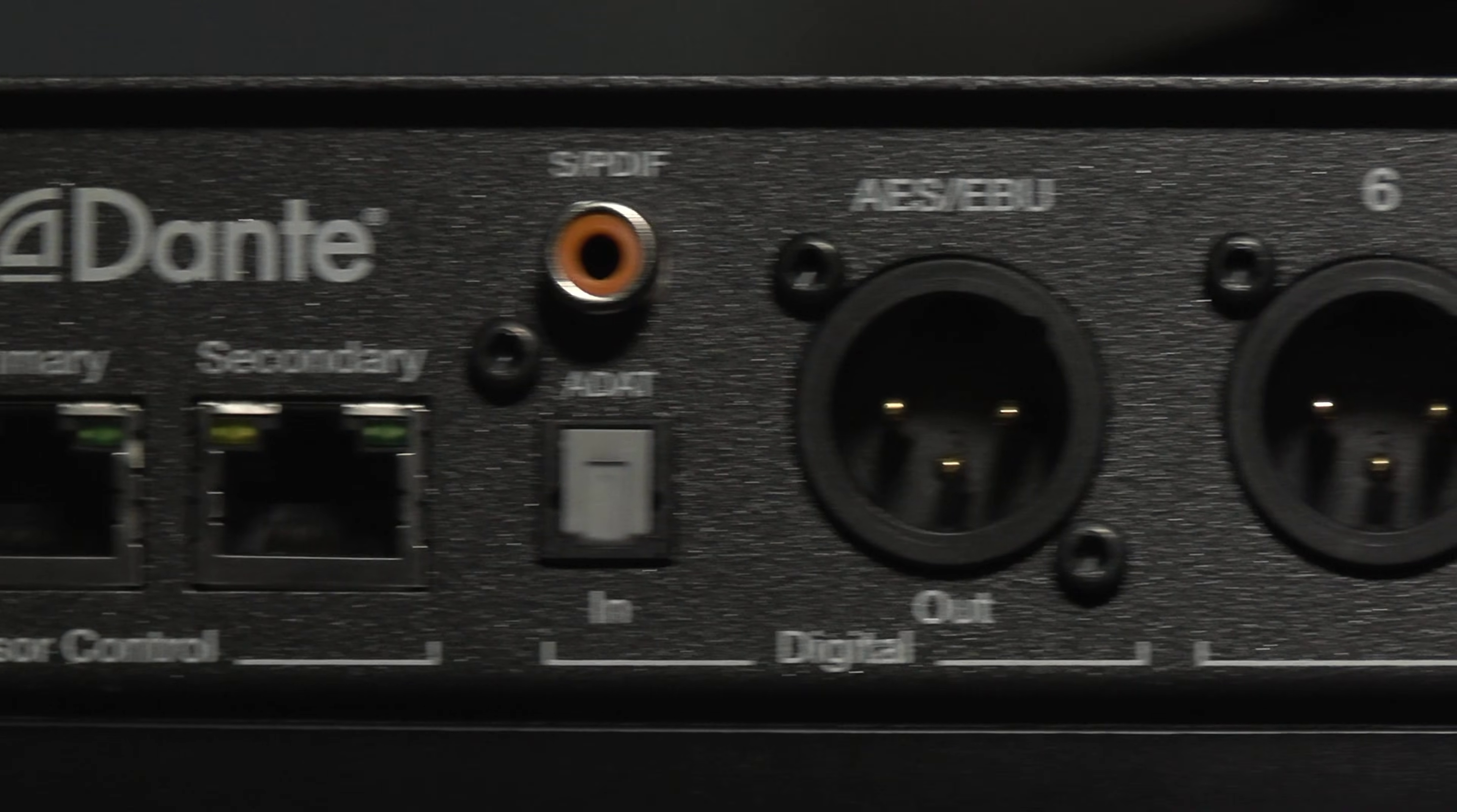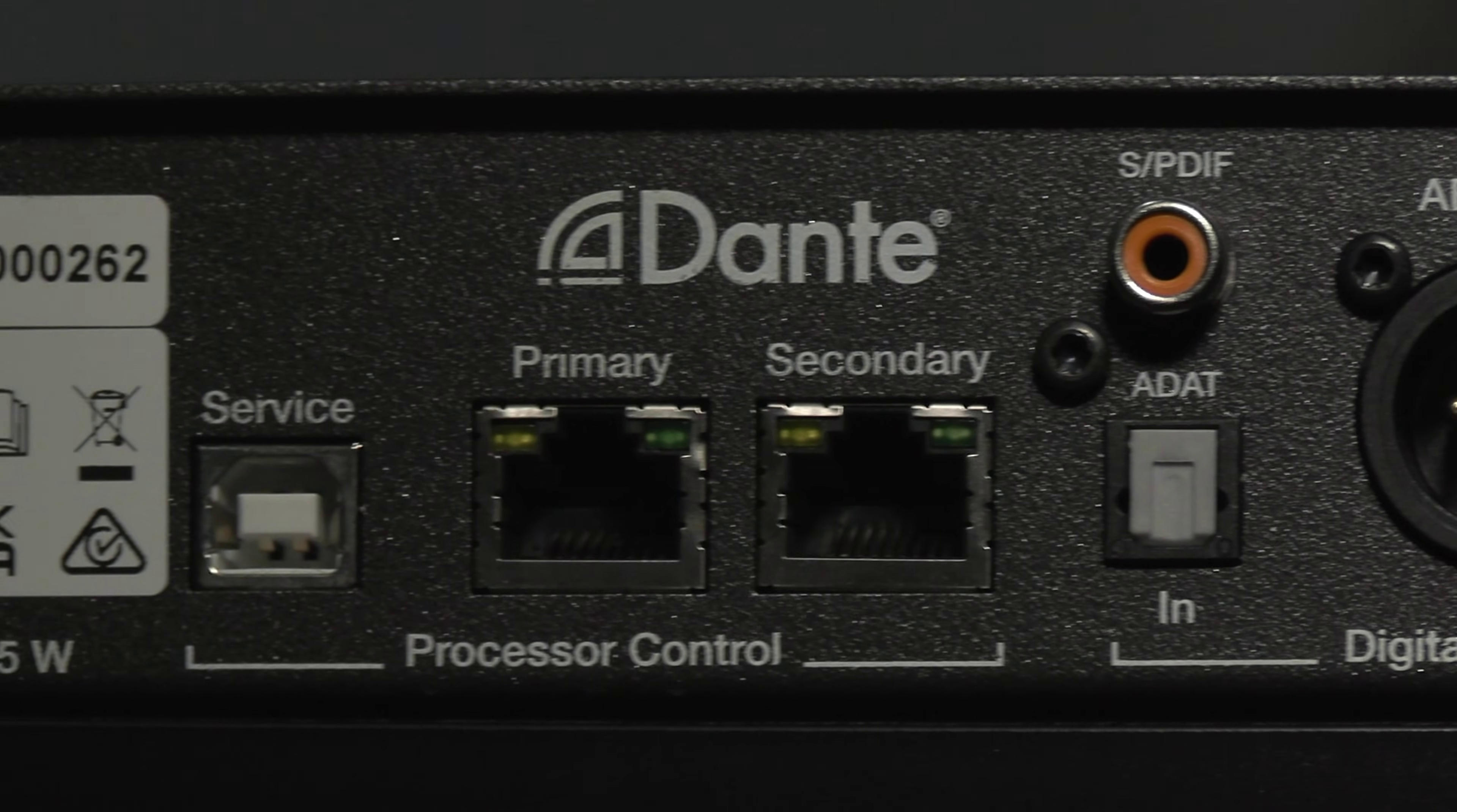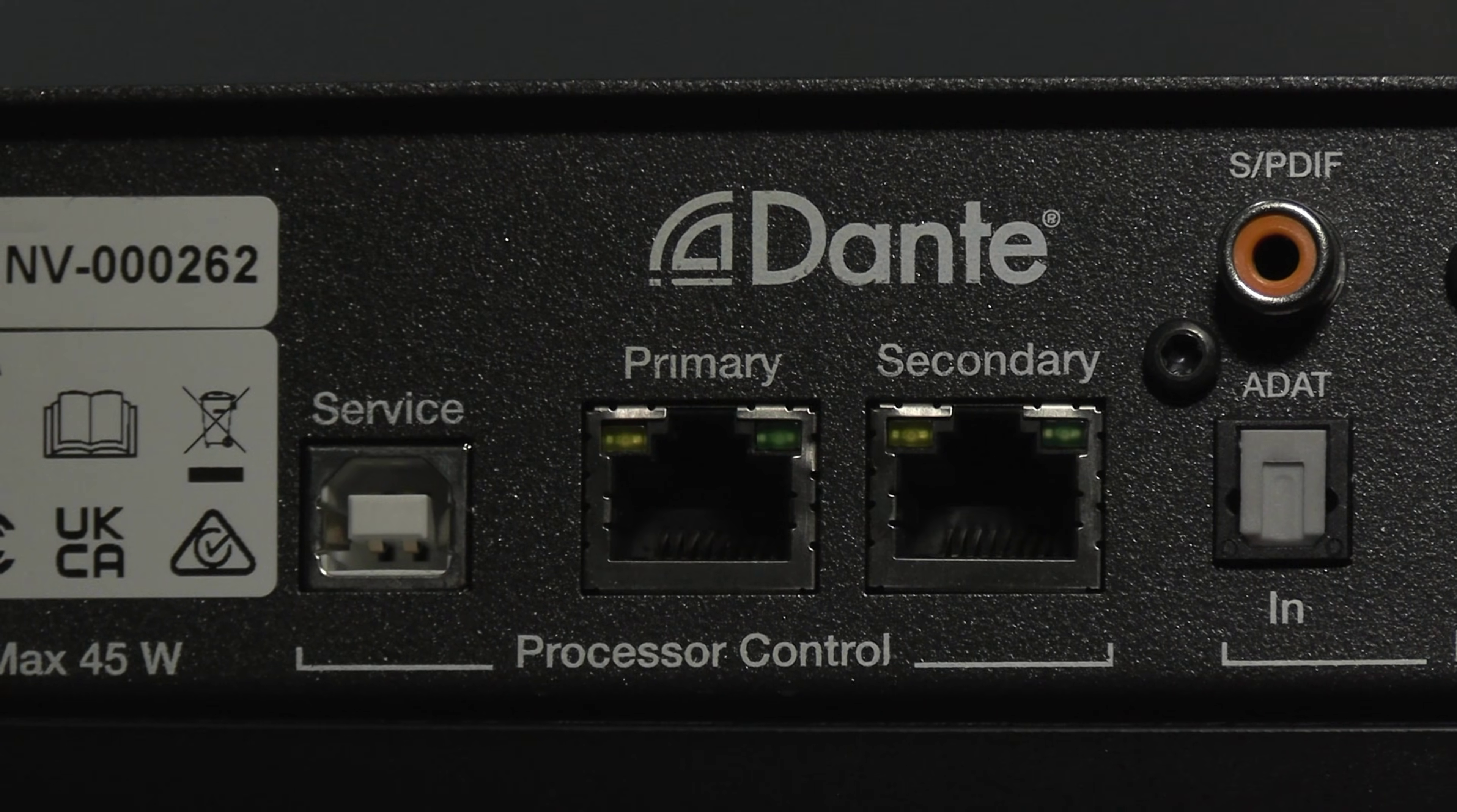And you can even use Nova as your main audio interface, along with Dante virtual sound card, for complete monitoring integration with your DAW.